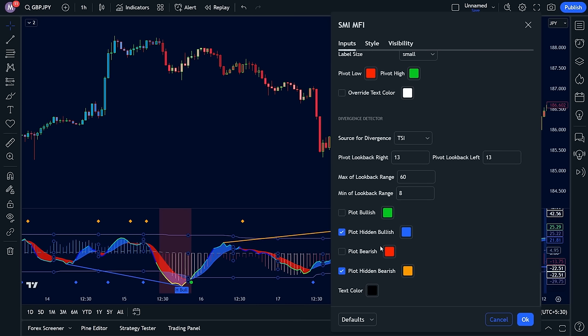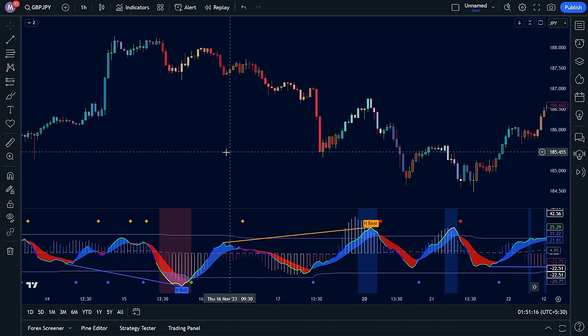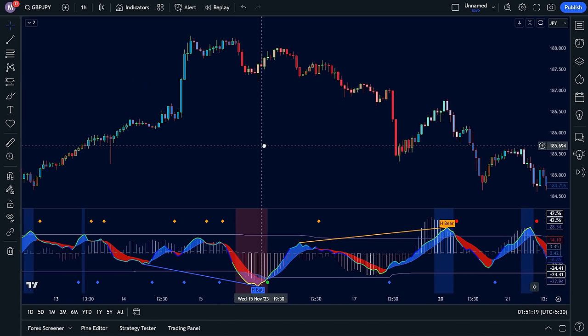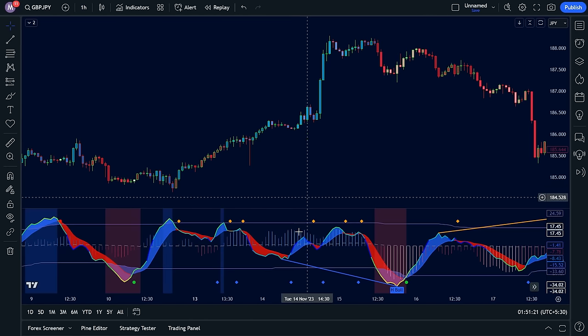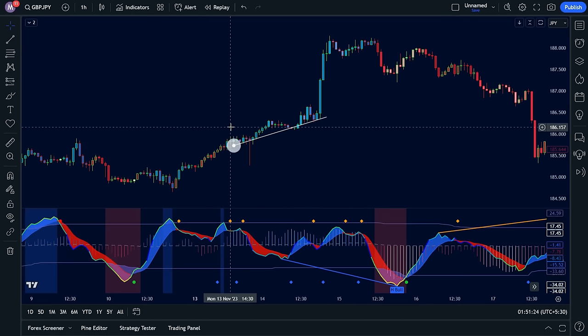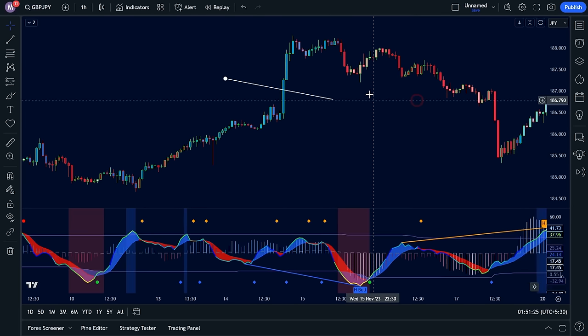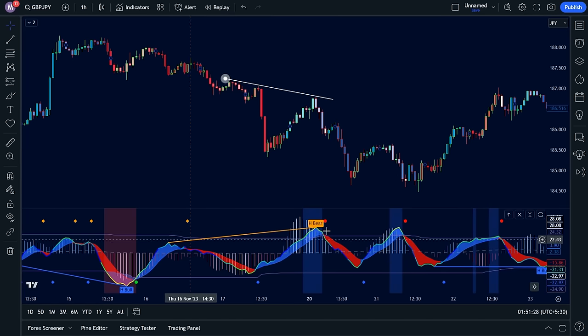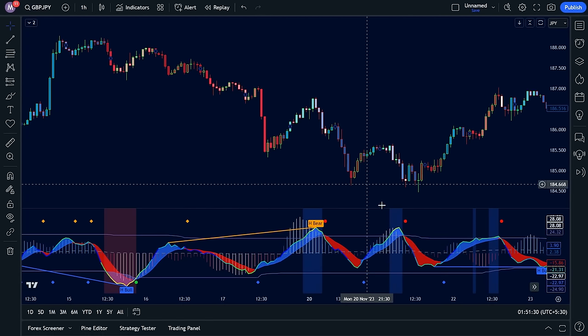Remember, the SMI is like your trusty advisor, not a fortune teller. Use its signals to confirm your analysis and identify high-probability trade opportunities. Notice how the price keeps making higher highs — a bullish trend — but the oscillator is making lower lows, a bearish signal. This is a bearish divergence, suggesting the upward momentum might be fading. We can use this as a confirmation signal for a potential trend reversal. When the market is trending bearish, look for the oscillator to move into the overbought zone — a red dot appearing there could be your signal to enter a short trade.